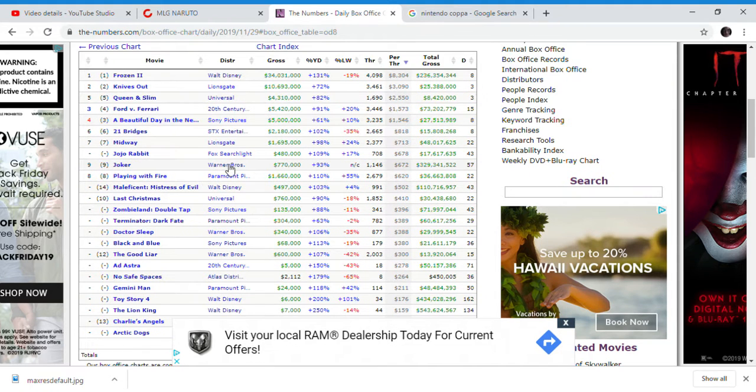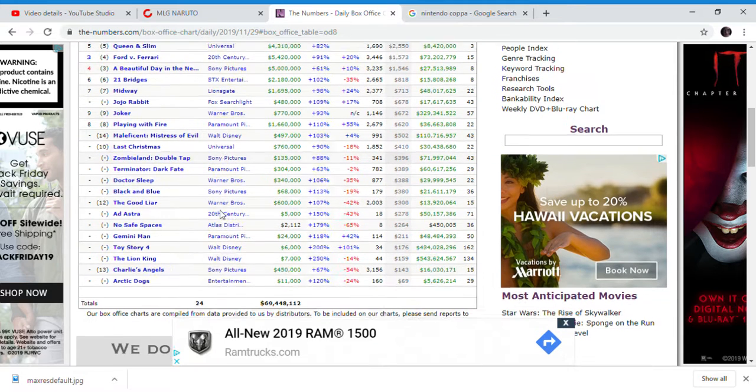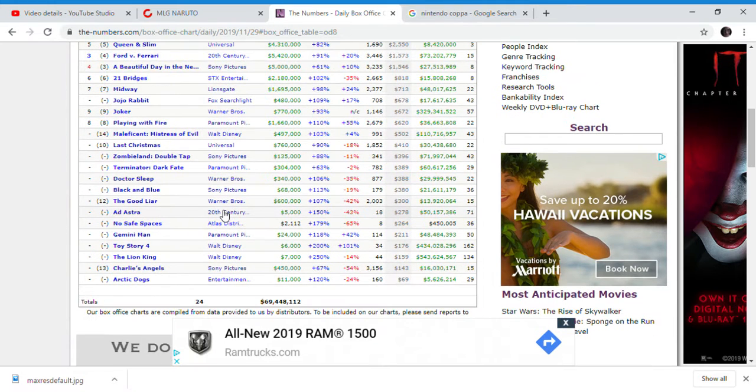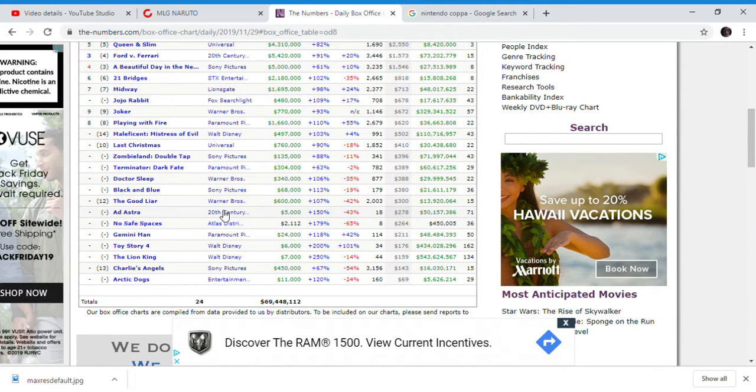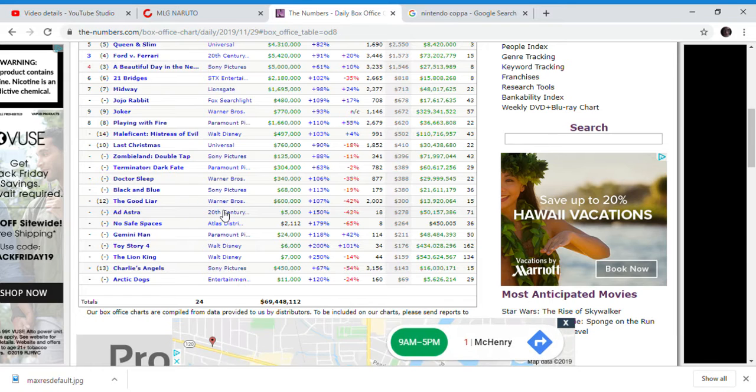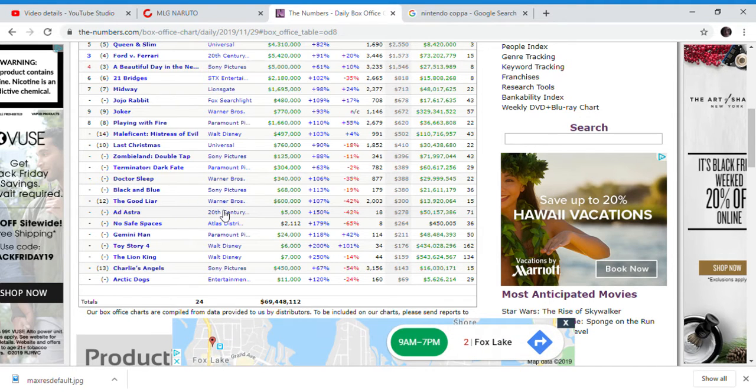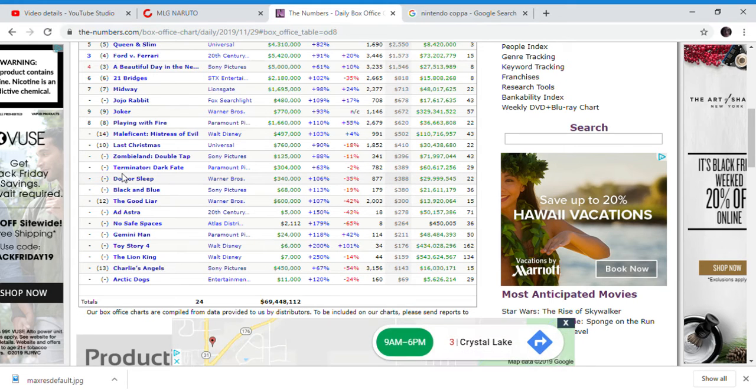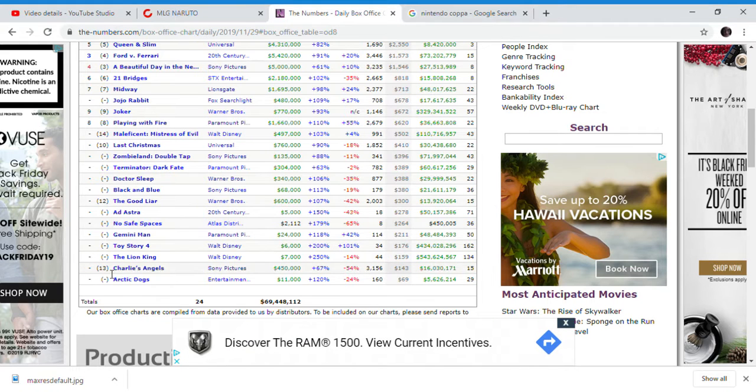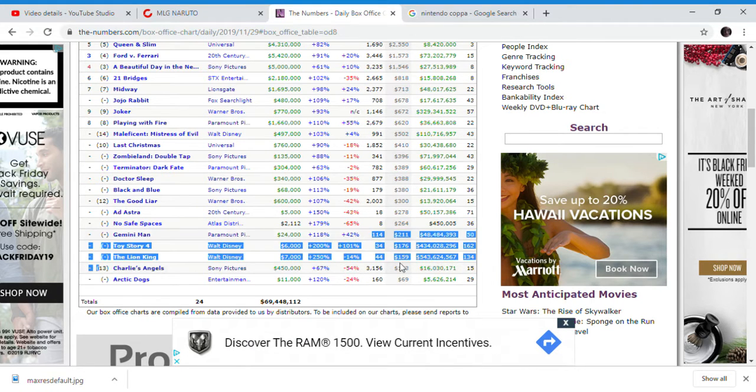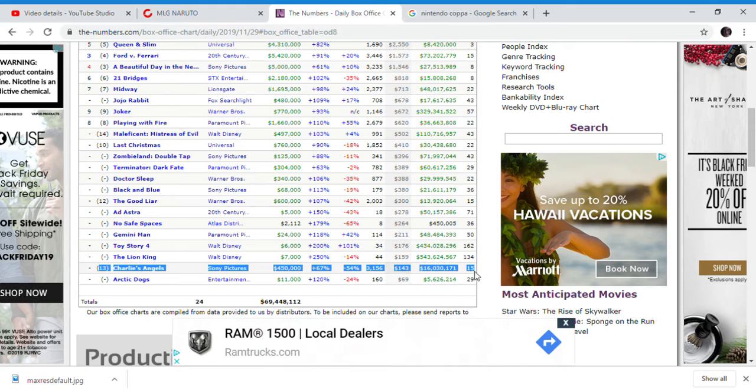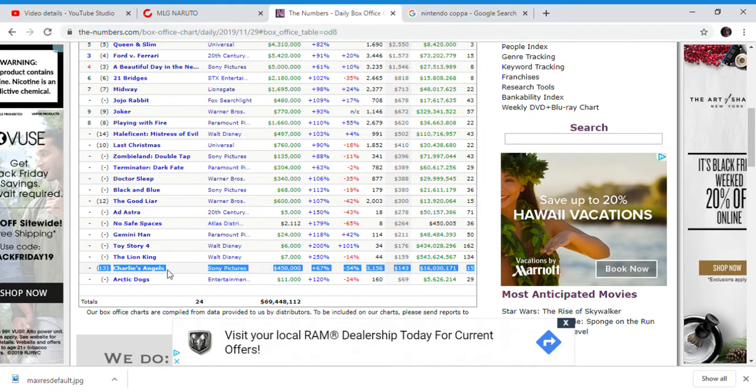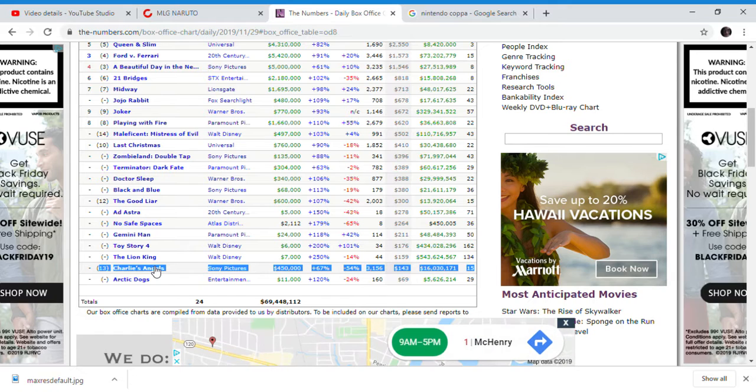It's also doing worse than Gemini Man. We'll also go over Dark Fate, which is down and does as well as Doctor Sleep, which came out a week after Dark Fate. But Charlie's Angels is the biggest loser. No one is watching this movie. I can't stress this enough. Nobody is going out and rushing out to go see this shitty movie.